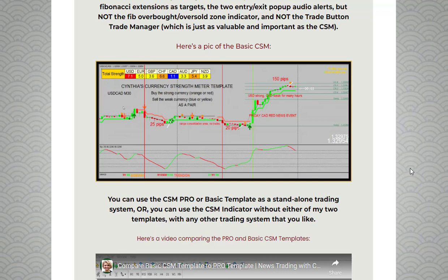The indicator categorizes currencies into four color zones: blue for very weak, yellow for weak or flat, orange for strong, and red for very strong. With just a quick glance at the Currency Strength Meter, traders can instantly see which currencies are gaining strength and which are losing it.